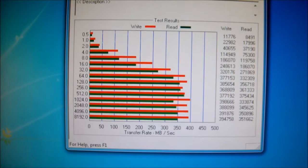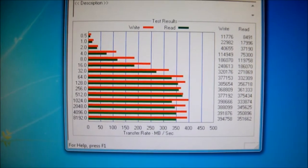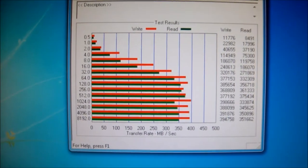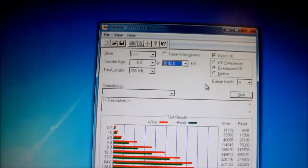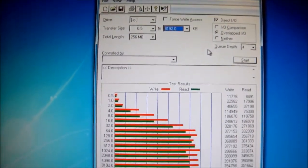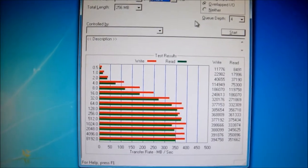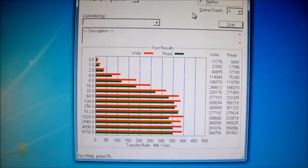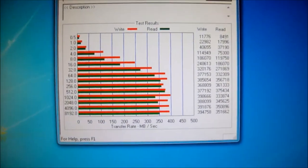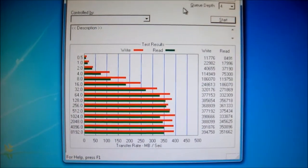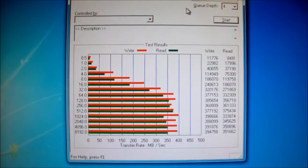Alright, so these are the results for the ATTO benchmark. They're excellent, I mean, obviously they're not the advertised read and write.